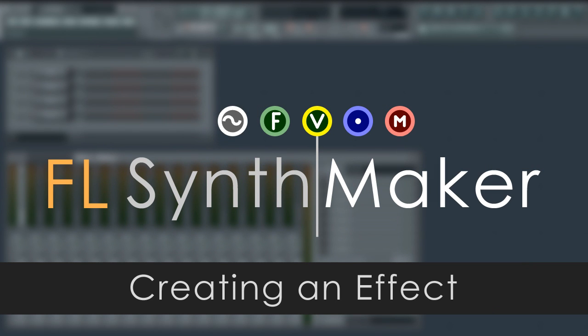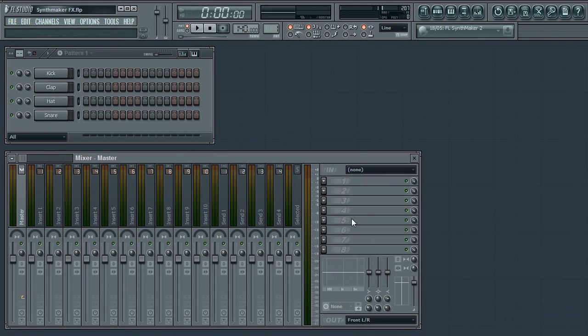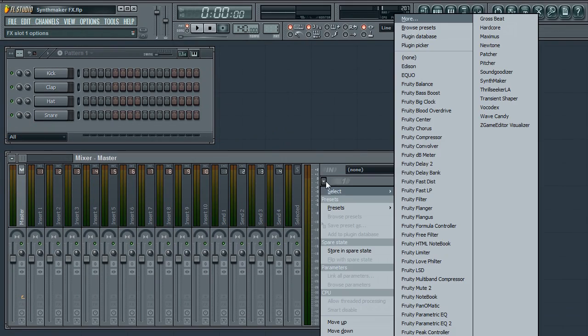Welcome. SynthMaker is included free with FL Studio Producer Edition and upward. It allows you to create your own synths, effects and dashboards. Today we'll use SynthMaker in drag and drop mode to give you a basic overview of how you can make an effect. We'll make a ring modulator then an echo delay with filter. Let's start by loading SynthMaker as an effect.